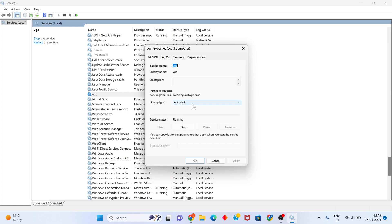Set the startup type to Automatic. After the second change, check the service status - if it is already running you will see Stop; if not, click Start to start it.